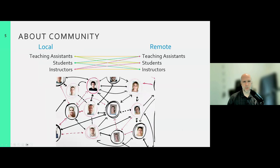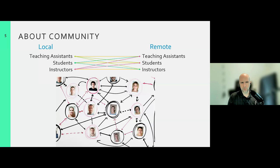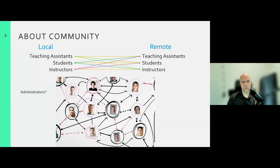Community is a particularly challenging concept in this space because of how complicated the relationships tend to become. We have community considerations between teaching assistants at local and remote sites, between students at local and remote sites, and between instructors across sites—a very big network of community over a very large area. Beyond this, we also have to consider other factors such as administrators, who have to communicate around scheduling considerations across multiple locations.